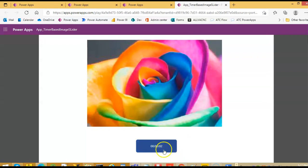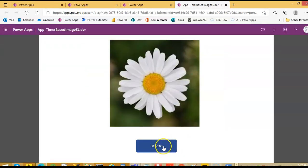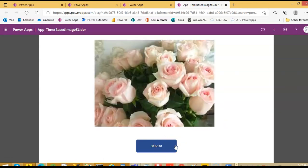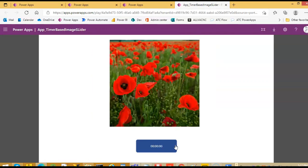After every 5 seconds the image changes. And remember, it just rotates — it recycles, it circulates. So image 1, 2, 3, 4, 1, 2, 3, 4, like this.